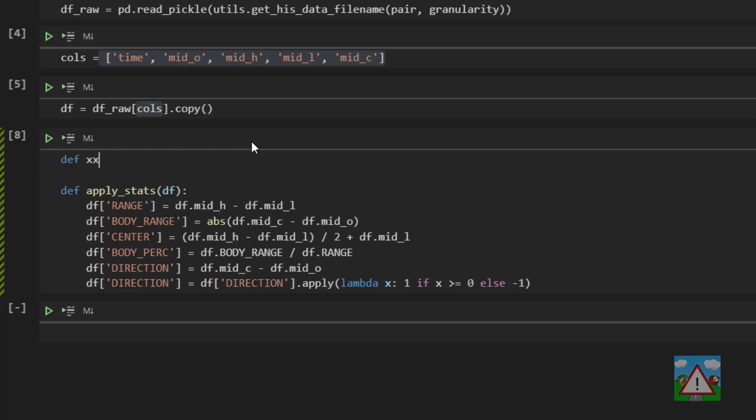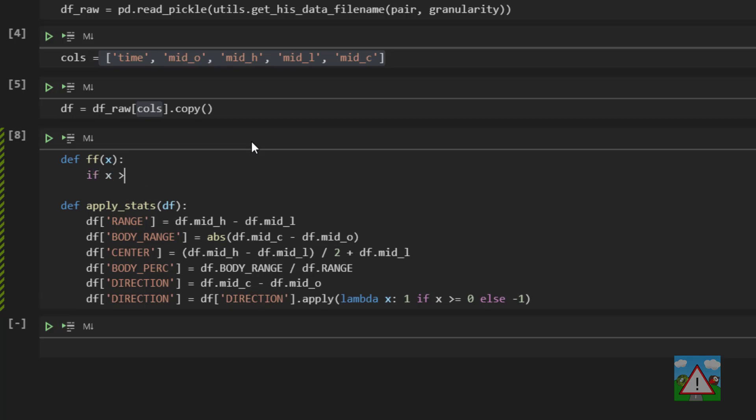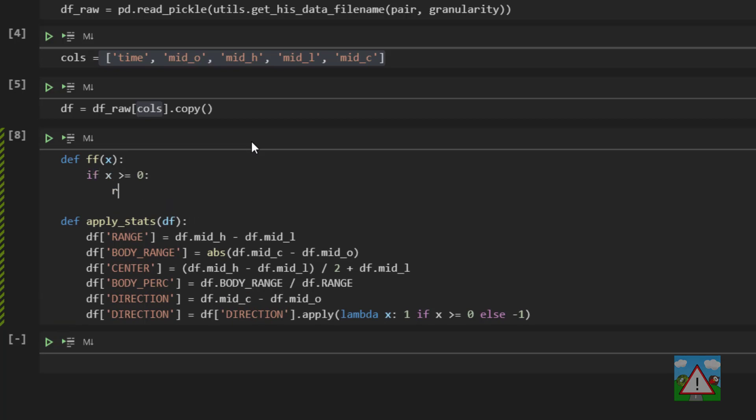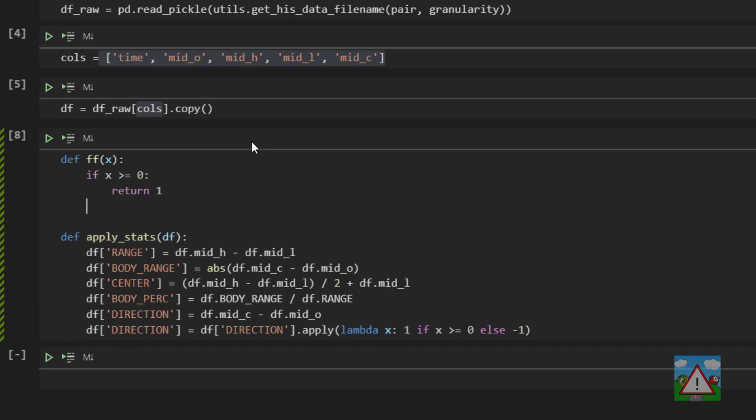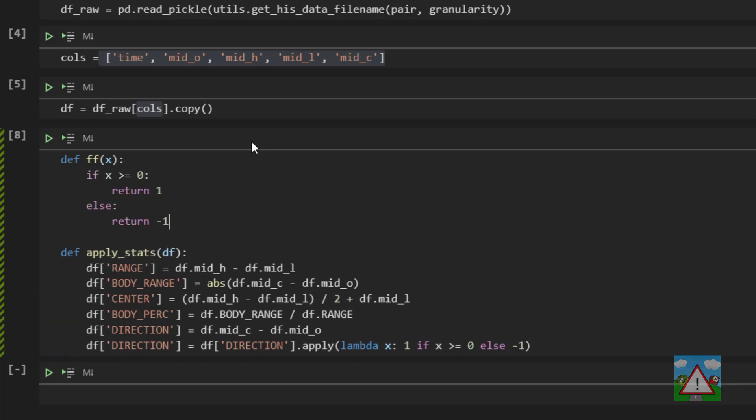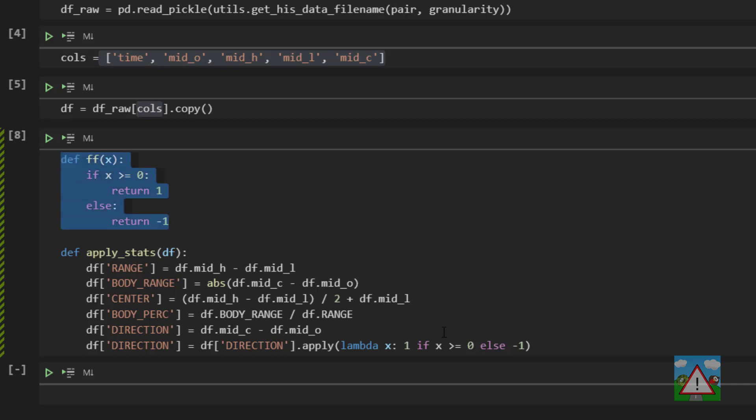So let me write a function and this function is called ff, it takes in an argument x and says if x is greater than equal to zero return one else return minus one. This is doing exactly the same thing that this lambda is doing here.